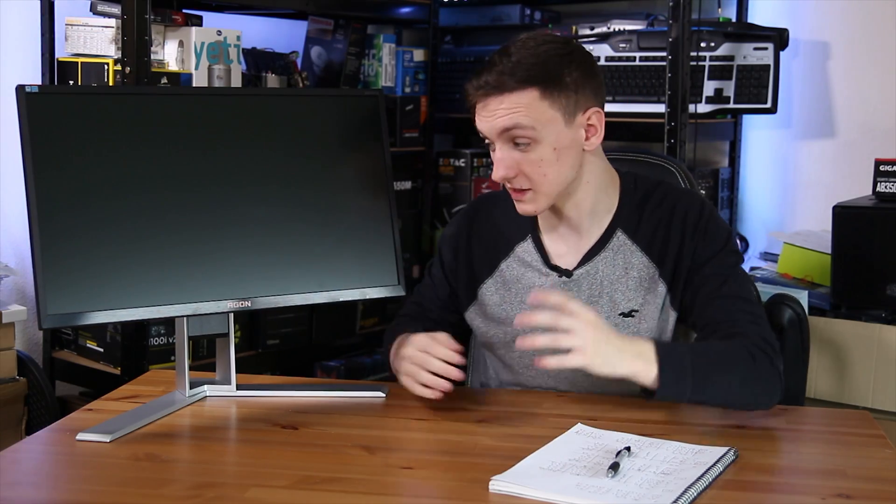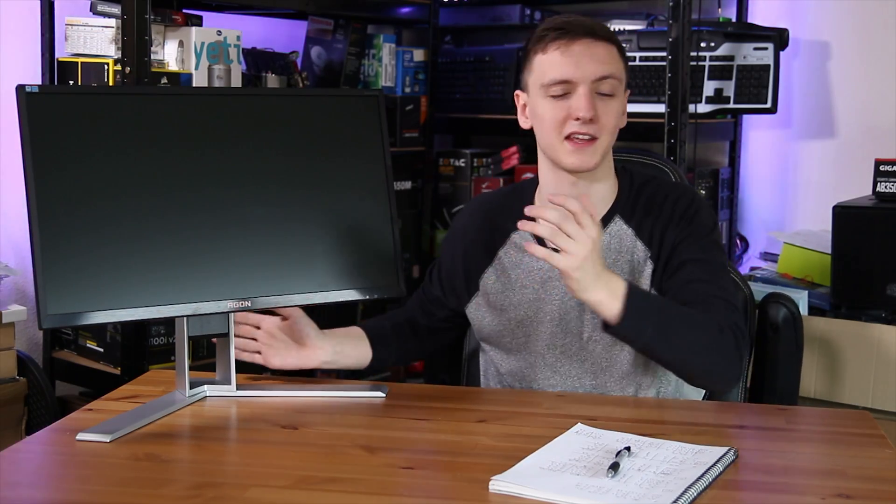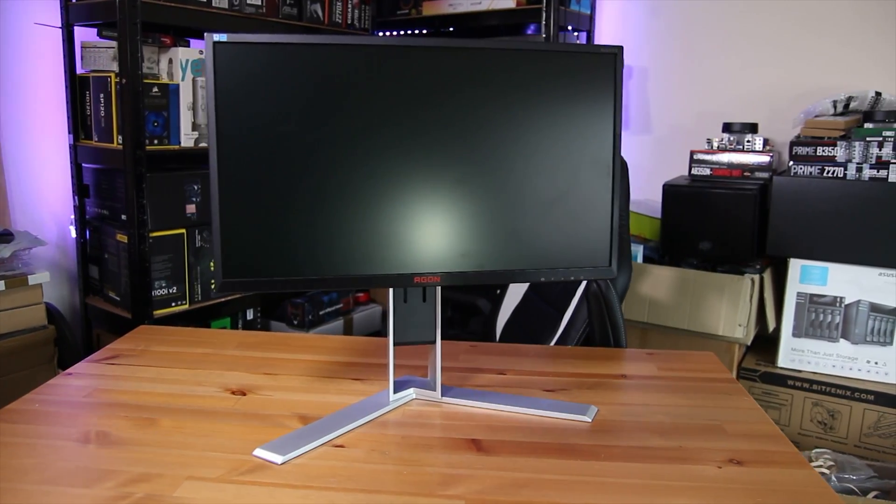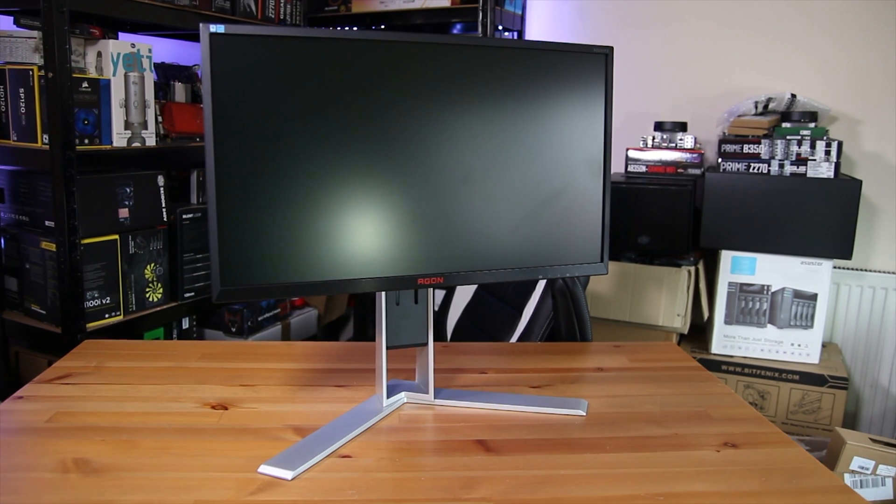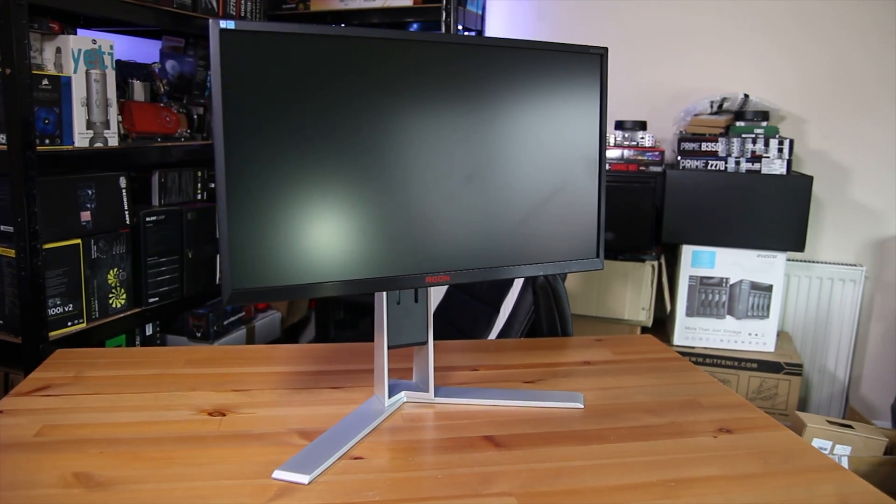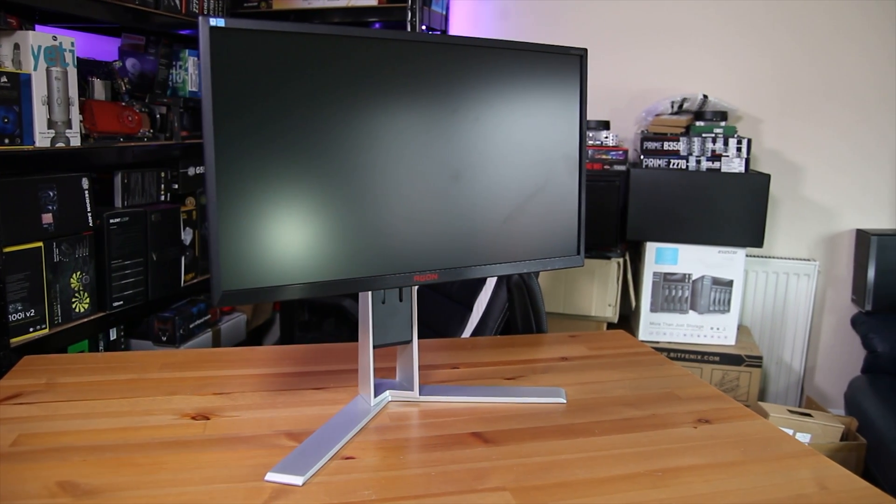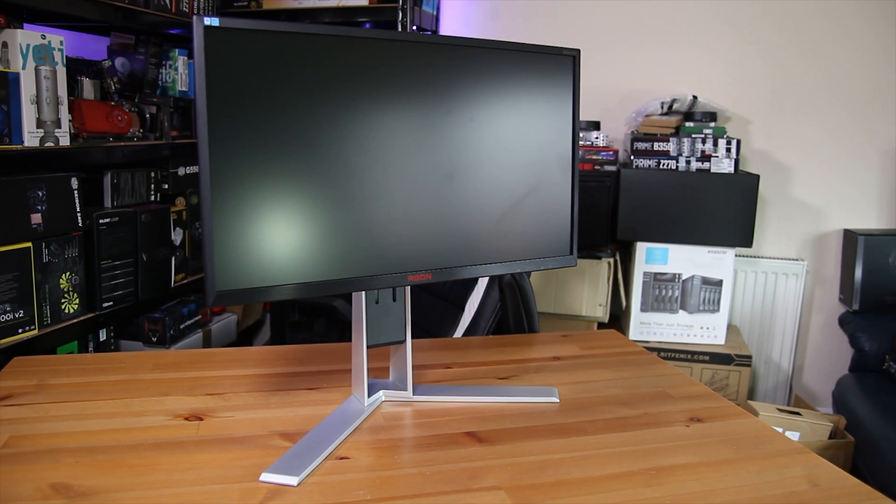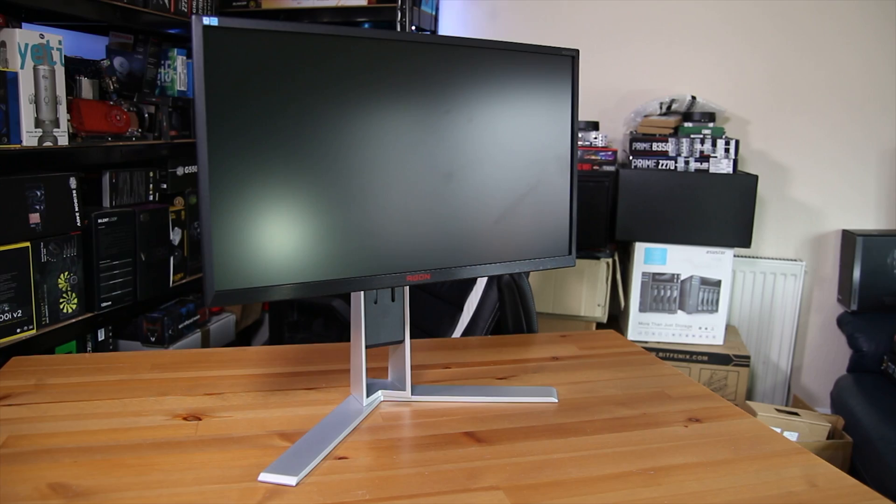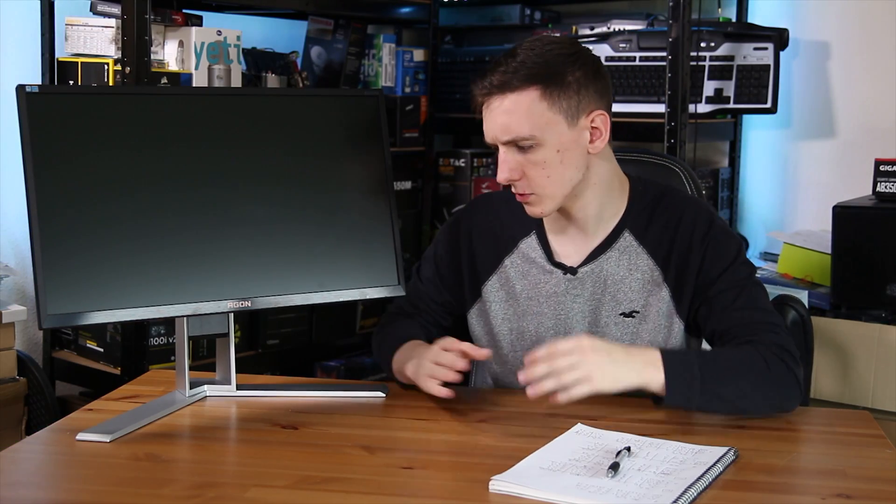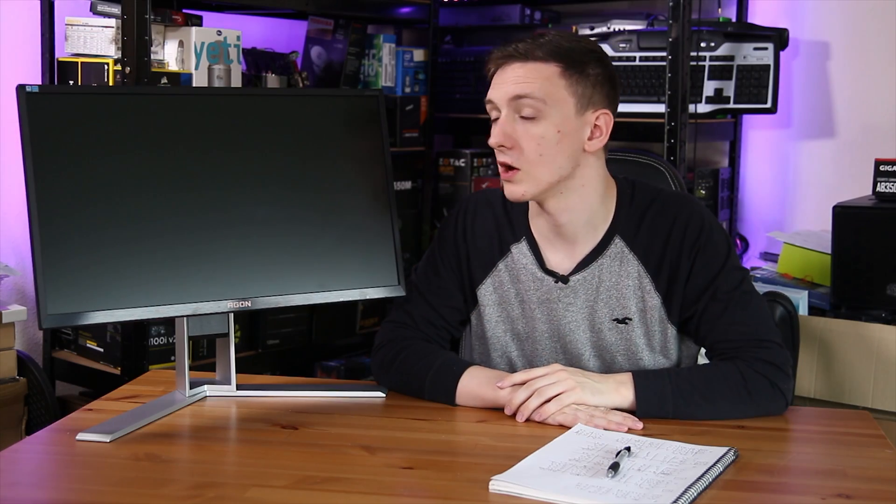Now AOC have their own 240Hz monitor, the AG251FZ, and it's actually a really nice monitor. It's got a headphone hanger in the back and some USB ports to the side. It features 240Hz refresh rate at 1080p and overall just a nice design, nice stand, so pretty impressed.